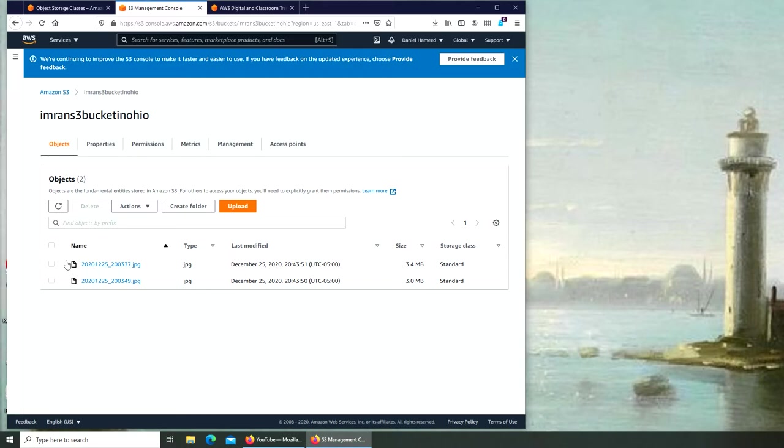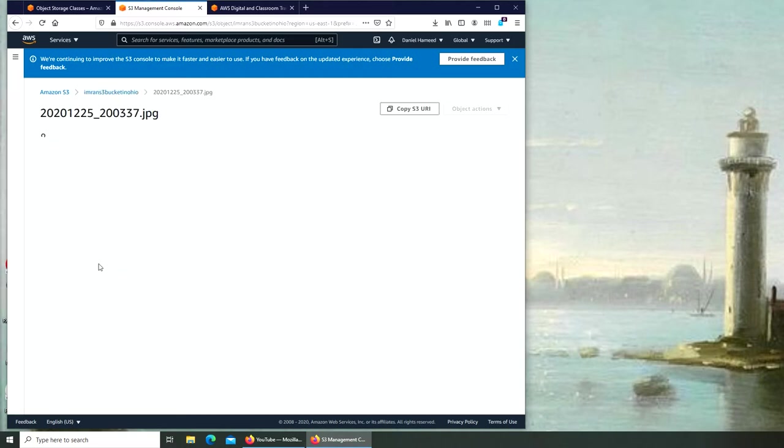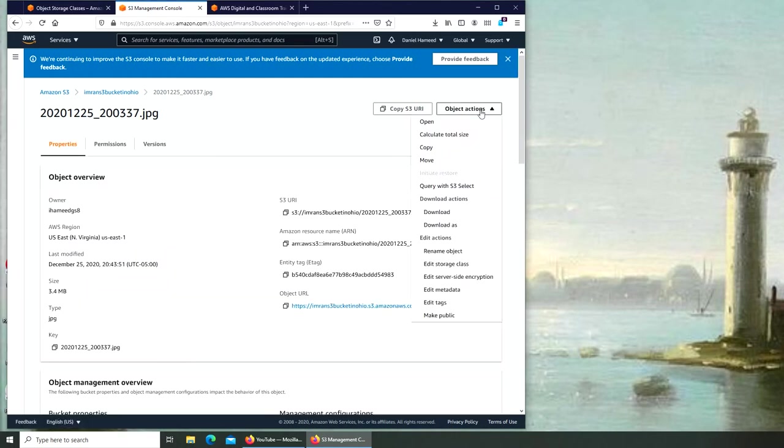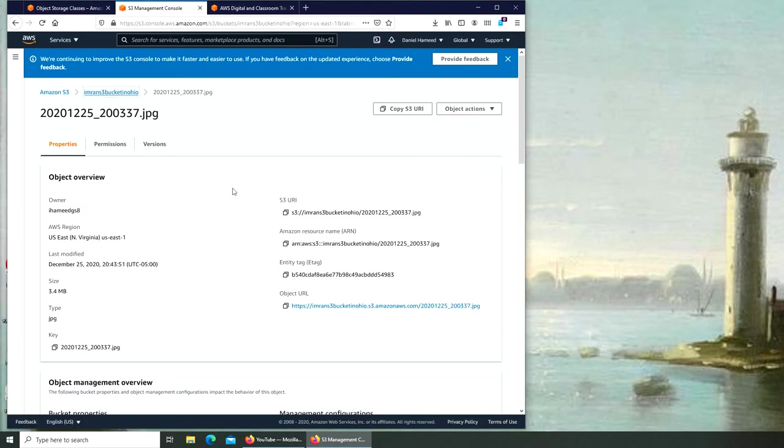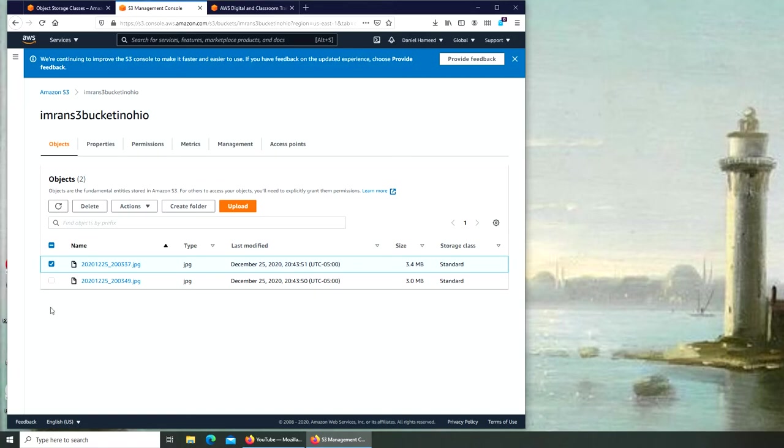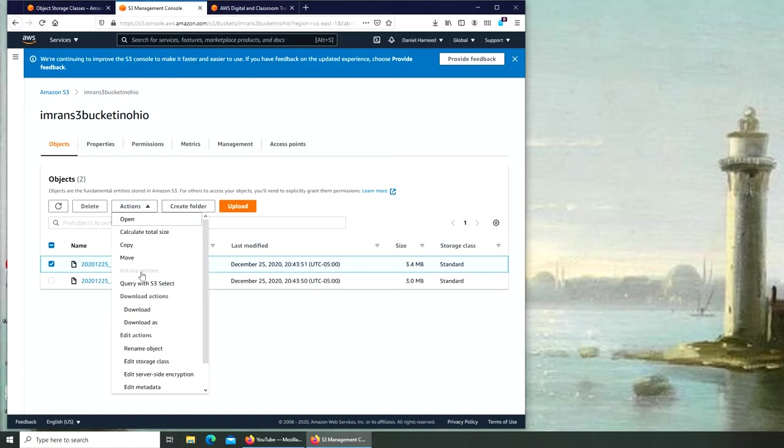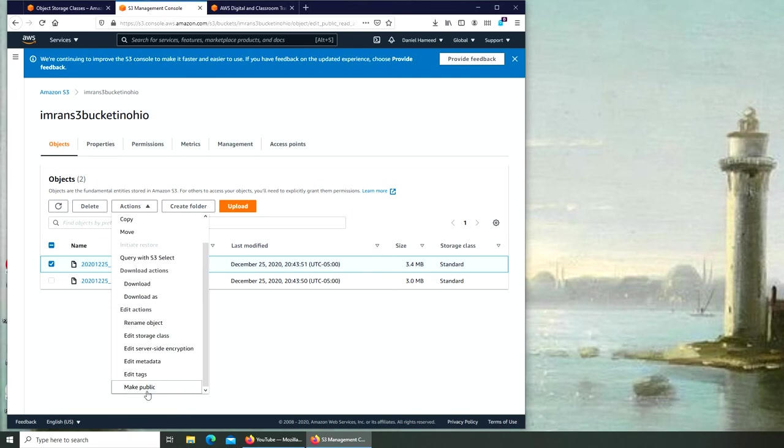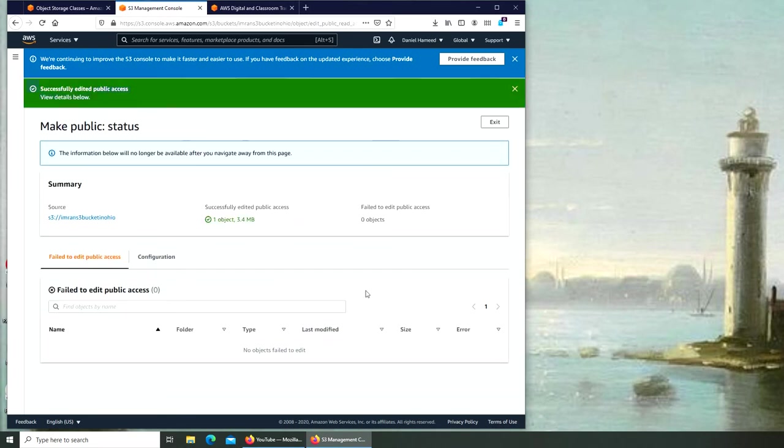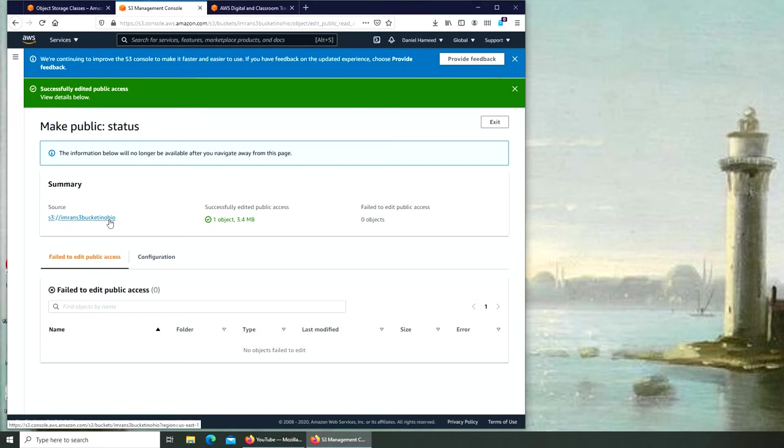All we have to do is go to object actions and click on make public. Or if there were multiple files that I'm going to make public, I could check all of them and then through the action make public. Now I have the green bar with view details below.